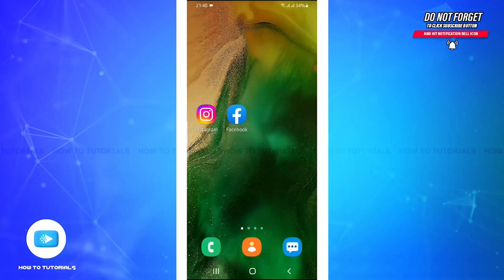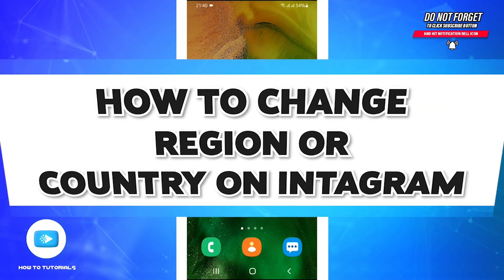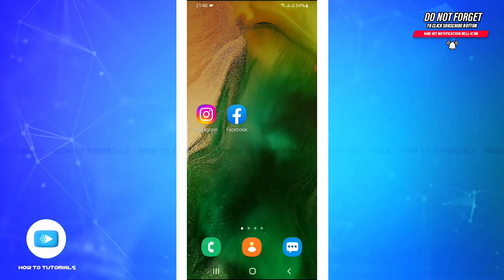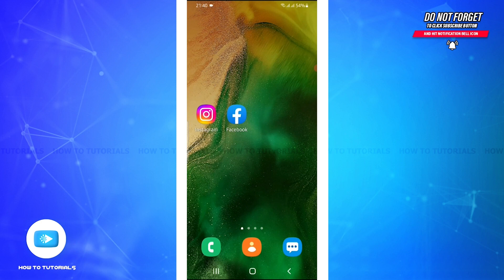Hello and welcome back to our channel How To Tutorials. In this video I'll show you how to change country or region on Instagram. So without any delay, let's get into it. First of all, you have to open your Instagram app in your mobile device.